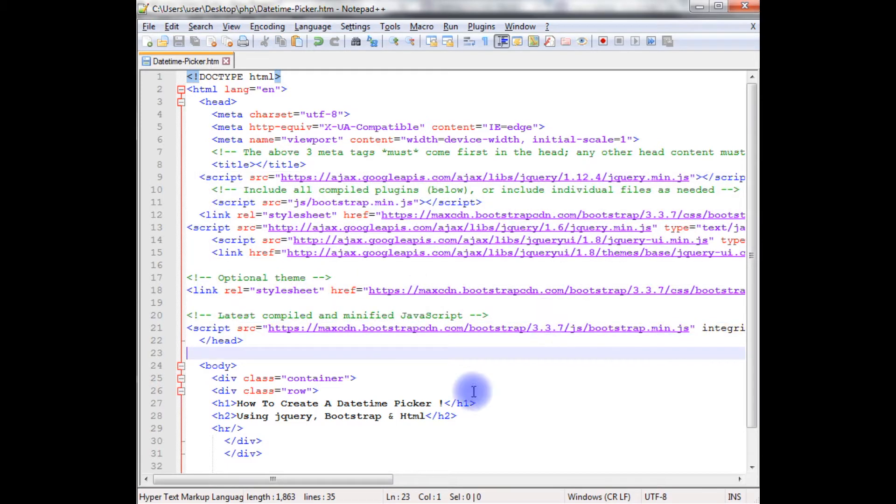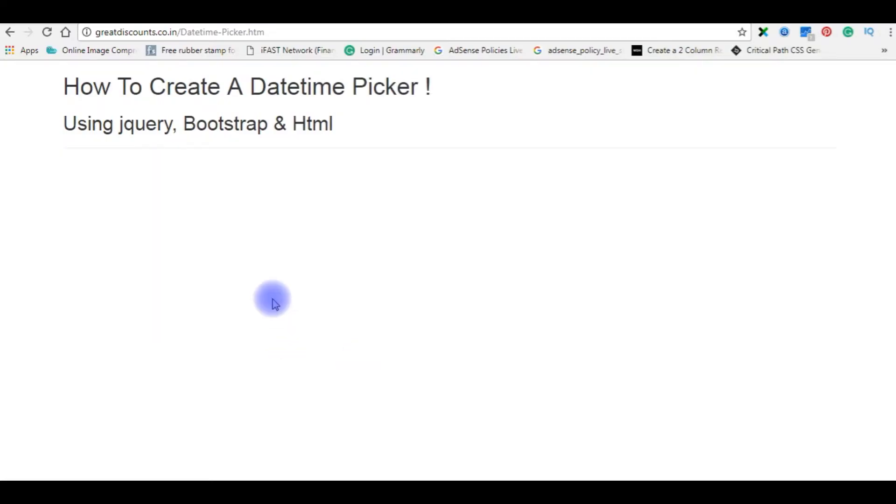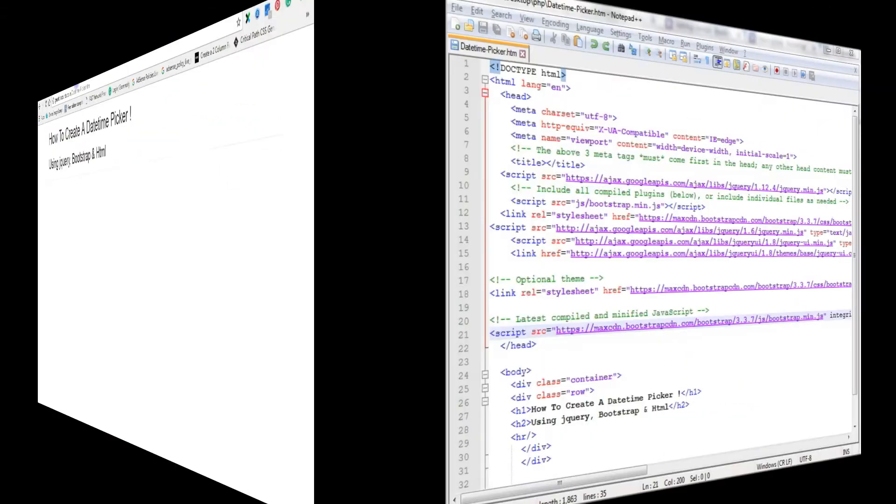Let's start the code. Before writing the coding part, let's check the output on the browser, how it looks the designing part, and this is the output of that code on the browser. Let's flip back to the coding part.